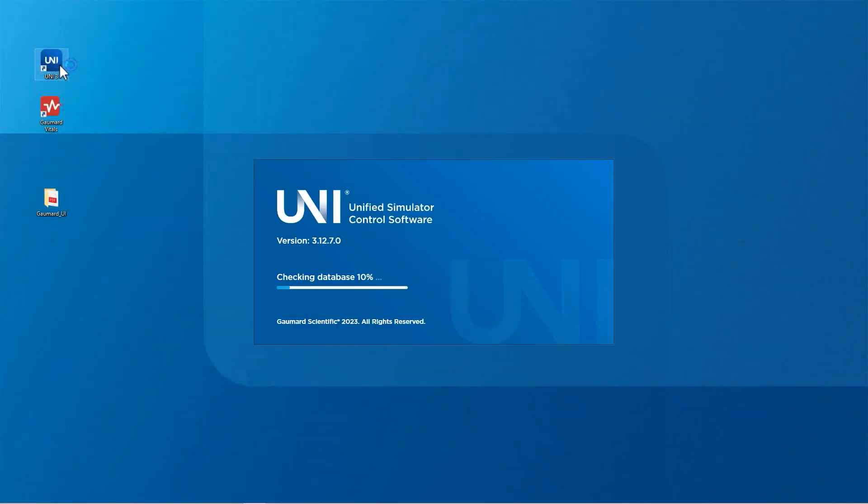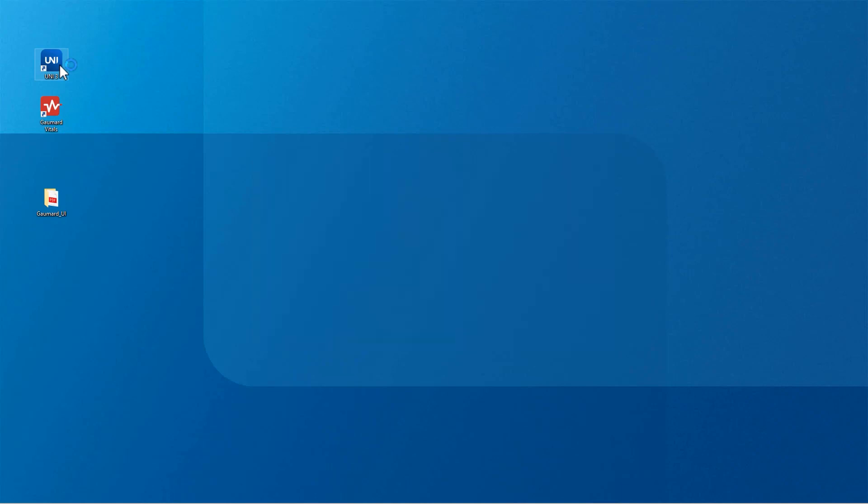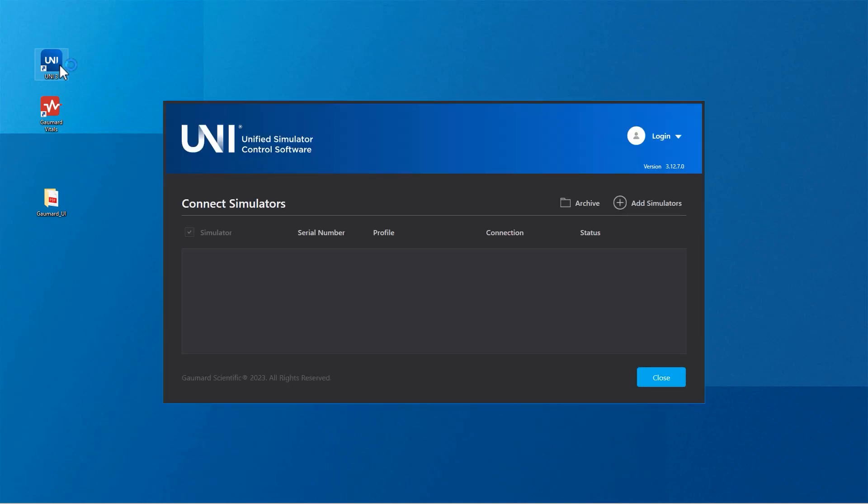To start, open the Uni3 software and on the simulator selection page, click Add Simulator. If your patient simulators are already listed in the simulator selection menu, skip ahead for connection instructions.